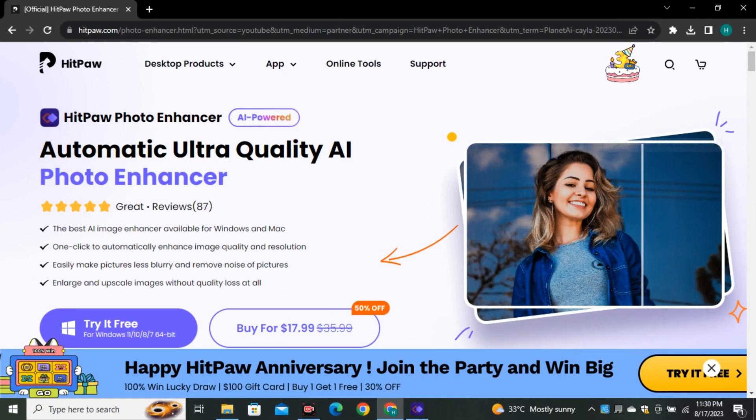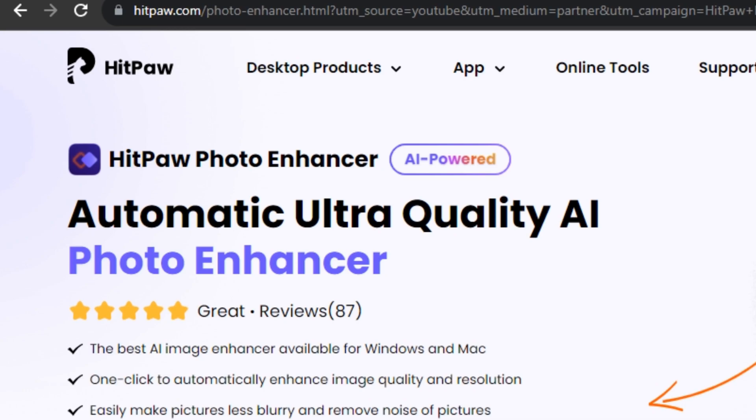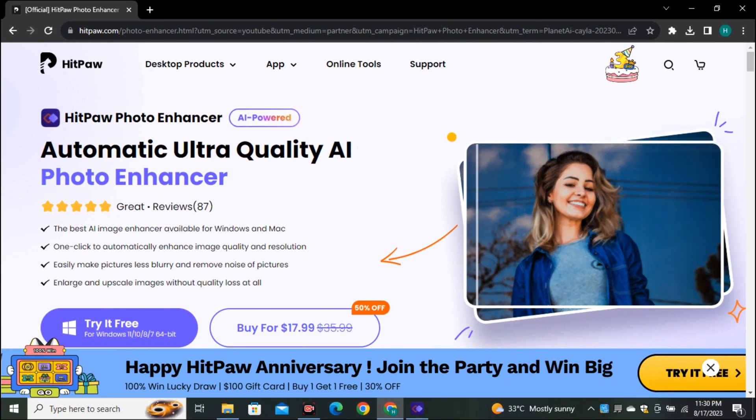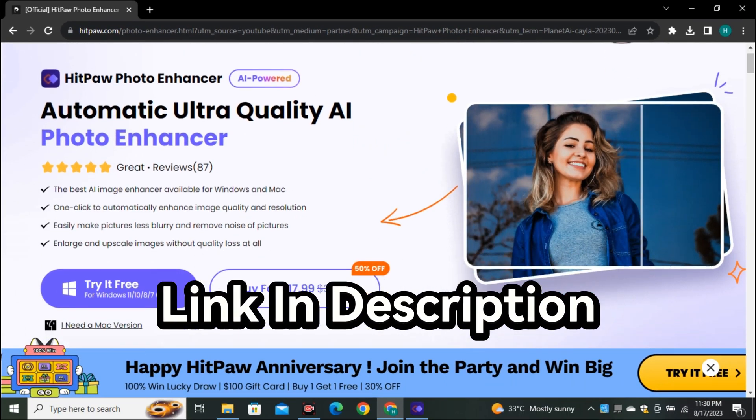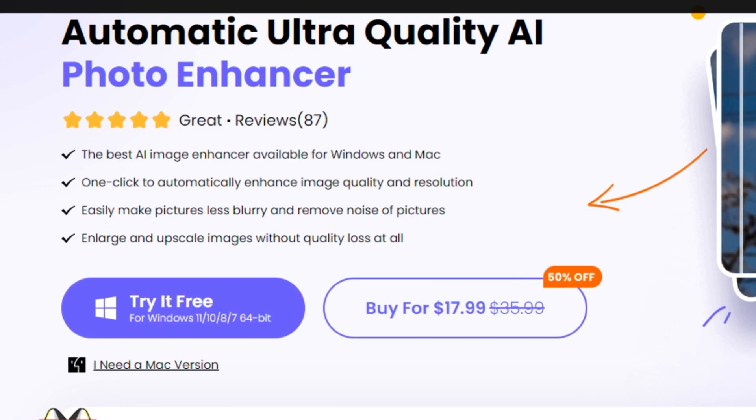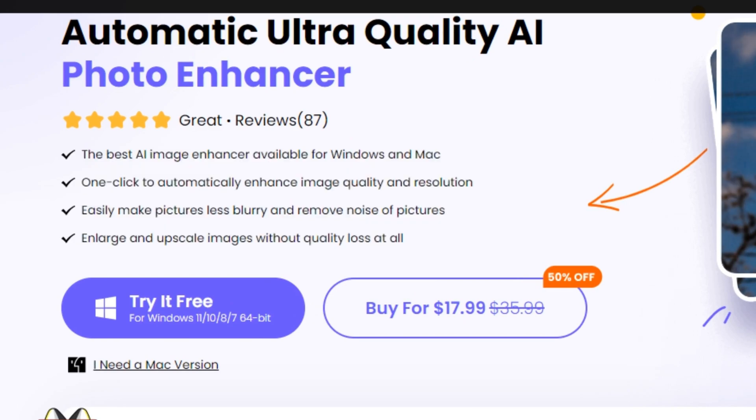So this AI image upscaler is called HitPaw Photo Enhancer. And this is their website. I will also leave the link in the description below. And these are few key features that this AI image upscaler is offering. And this is also available for Windows and Mac.